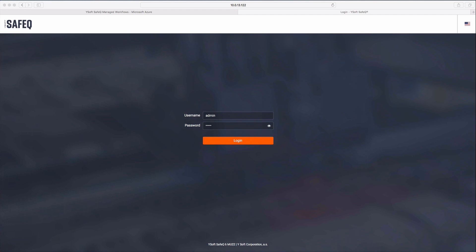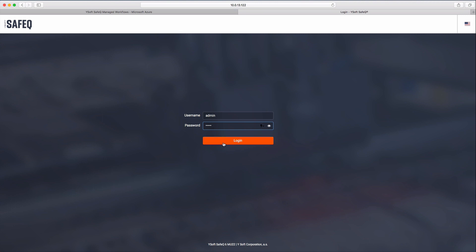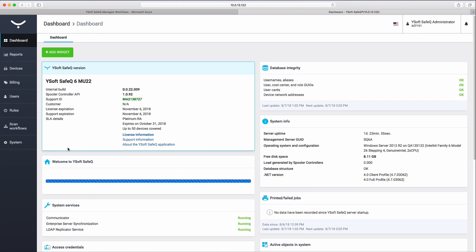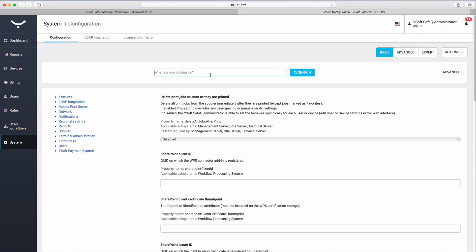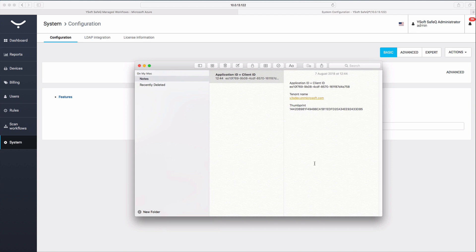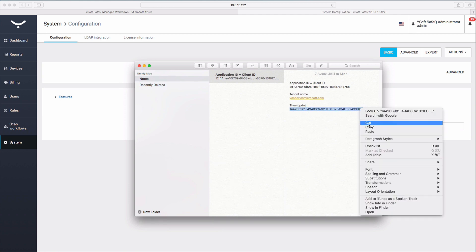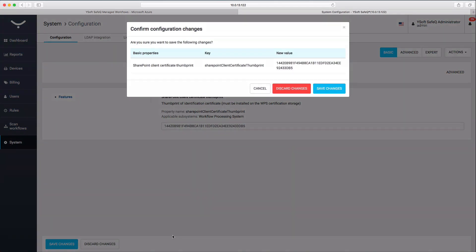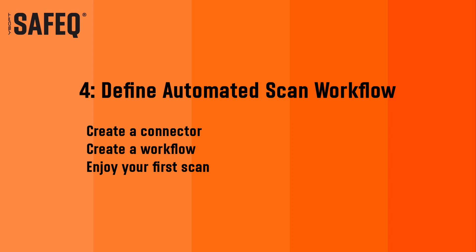Now we are going to enter the certificate's thumbprint in the SharePoint Client Certificate Thumbprint system property in YSoft SafeQ via the Management Interface. Log in to the YSoft SafeQ Management Interface as a SafeQ Administrator. Open the System Configuration window and use Search to find the Thumbprint field. Open your notes, copy the thumbprint value into the field, and click Save Changes. All configurations between Azure and SafeQ are now complete, and we are ready to create automated scan workflows connected to Microsoft OneDrive.